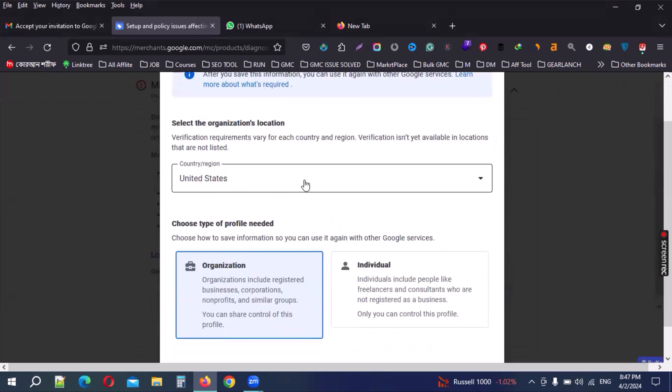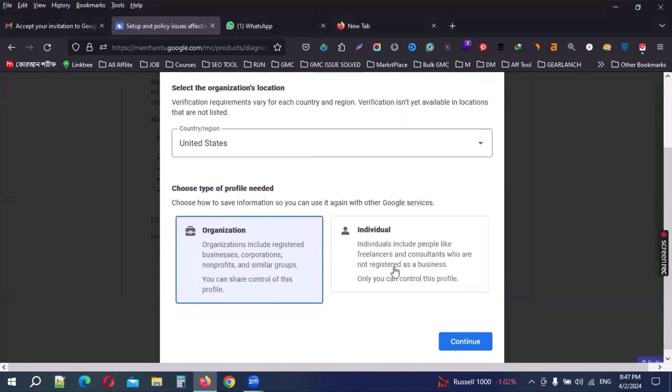Then your Merchant Center account, I am going to select United States. And then organization or individual - if your Merchant Center is organization then select organization. I select individual, then click continue.